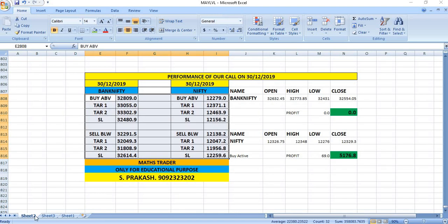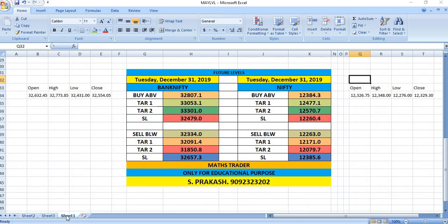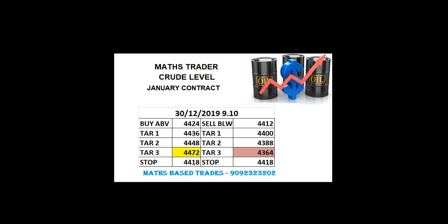L&T Housing Finance, as per our breakout levels, there was no trade on Bank Nifty and Nifty on 30/12/2019. Watch out the breakout levels of December 31st and trade safely. Maths Trader crude level.